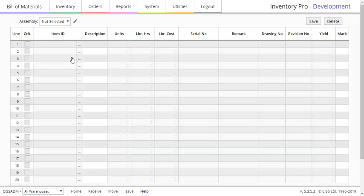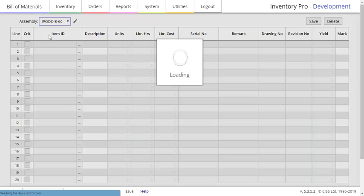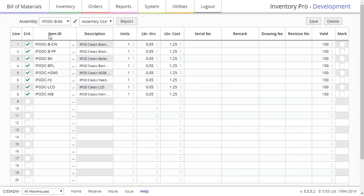In order to have an item assembled, you need to set that it is a Make on its Item Record page. Then you can click on it using the Assembly drop box and see which items are needed to make it using the fields below.